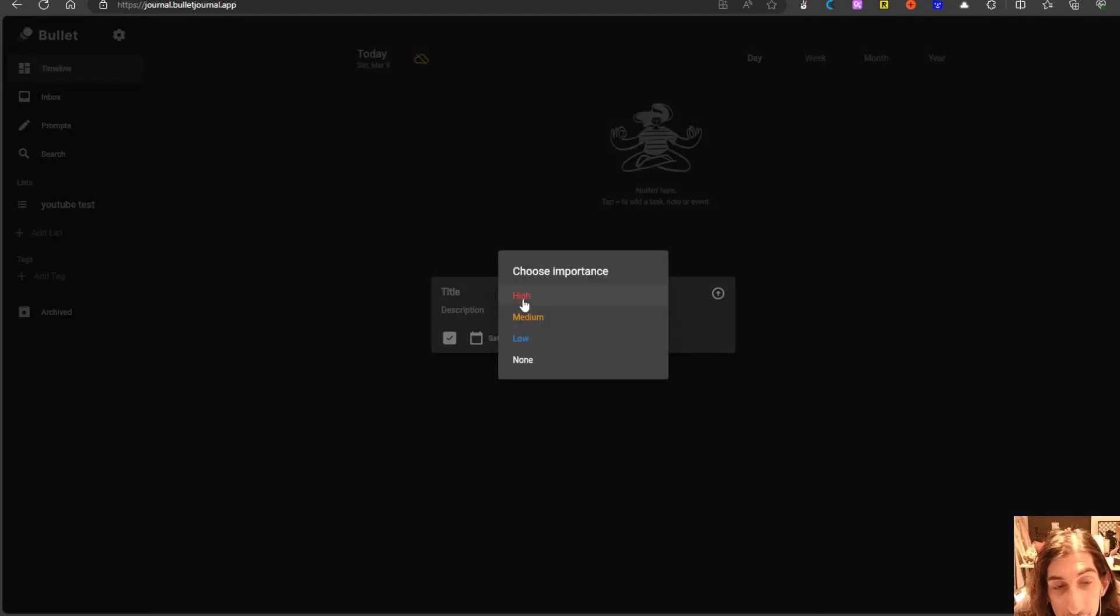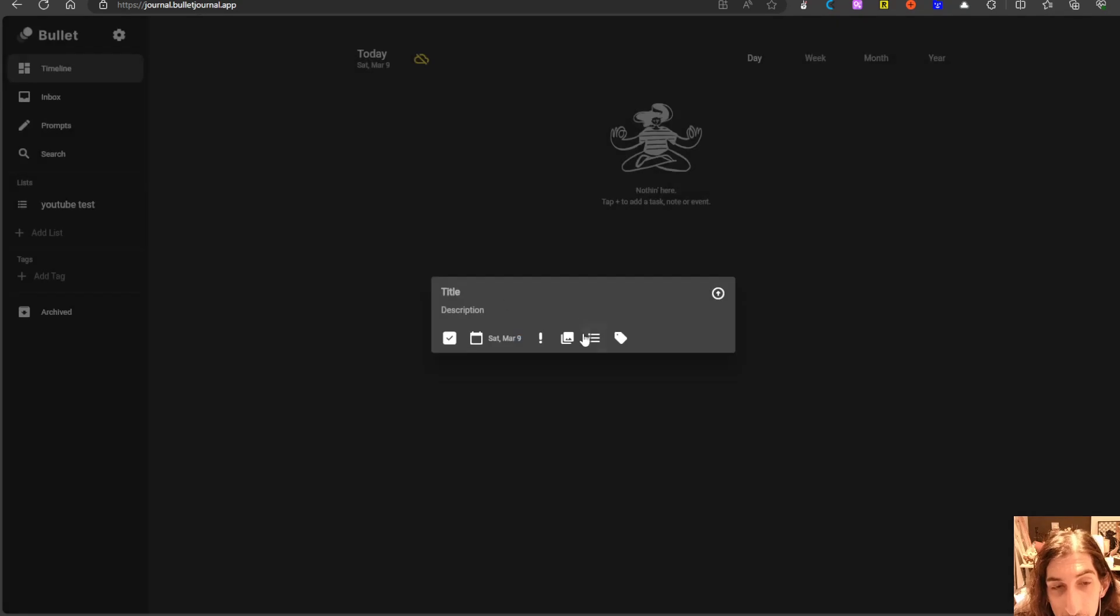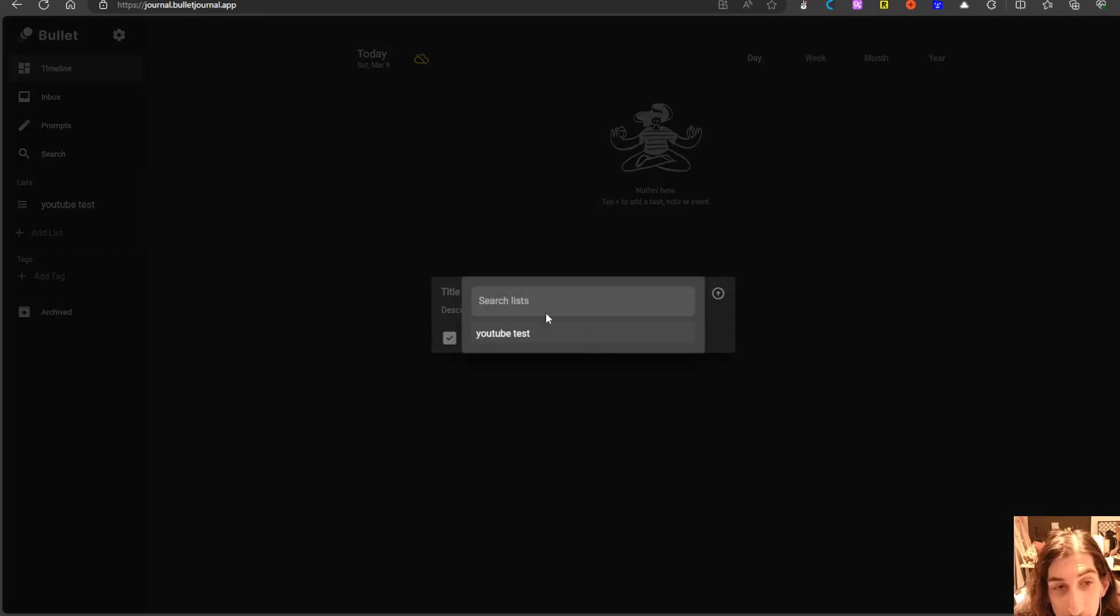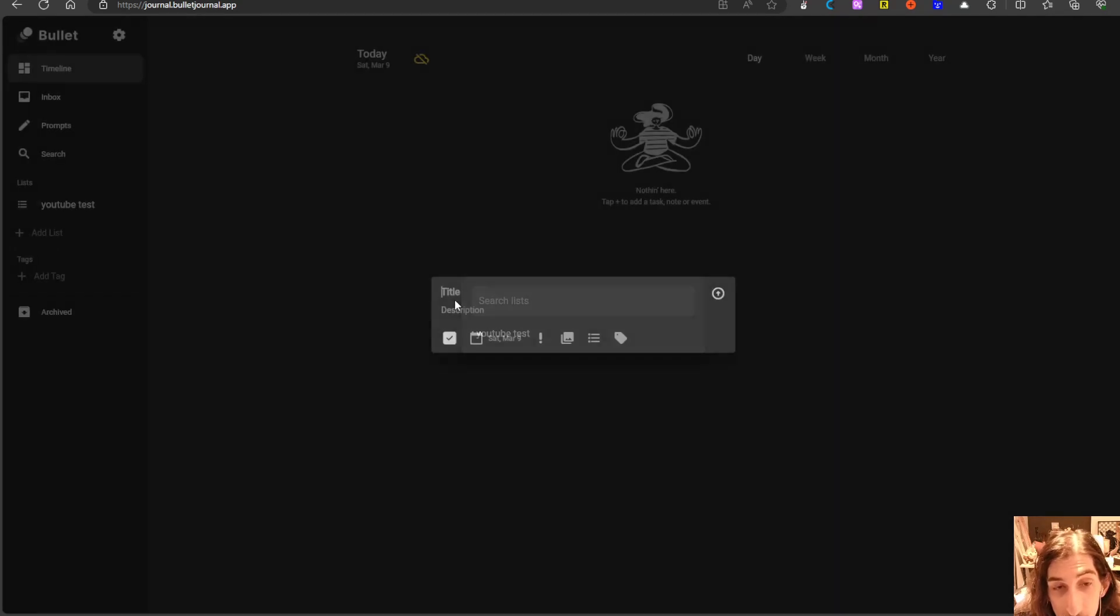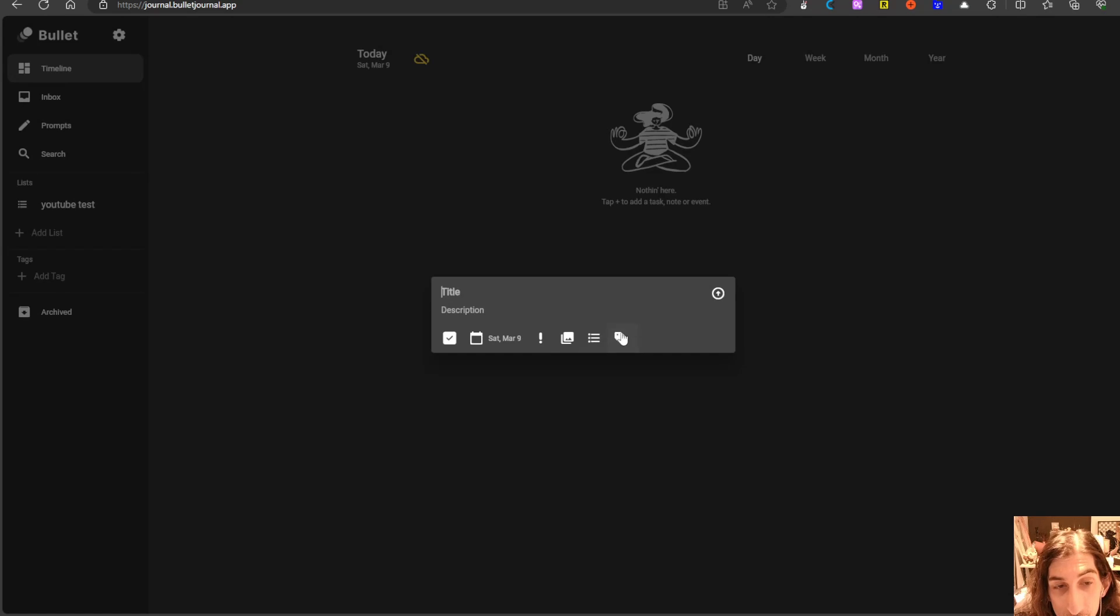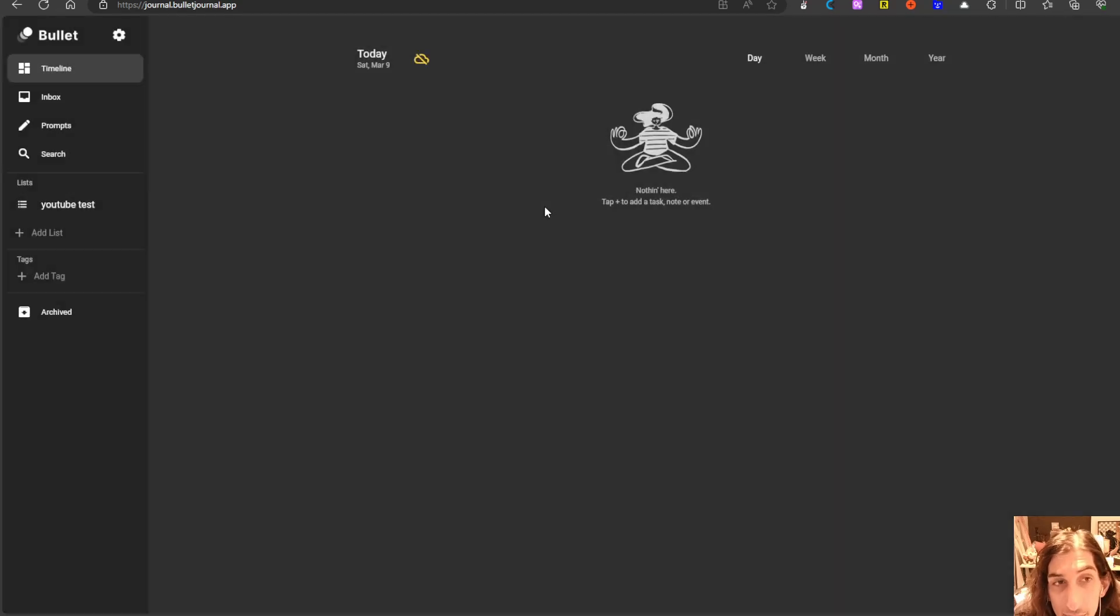You can choose the importance of this by having low, medium, high or none. You could choose to put it into a list or you could give it a tag. You can also add images but as I said that is in the pro plan.